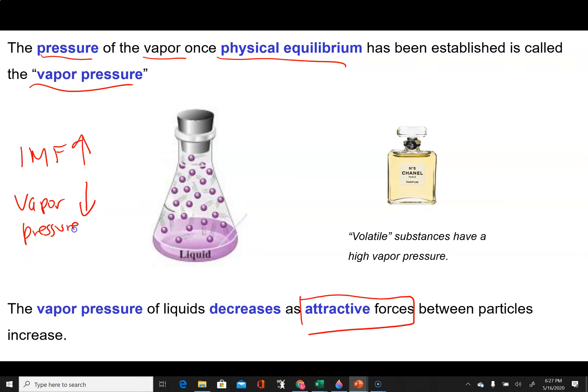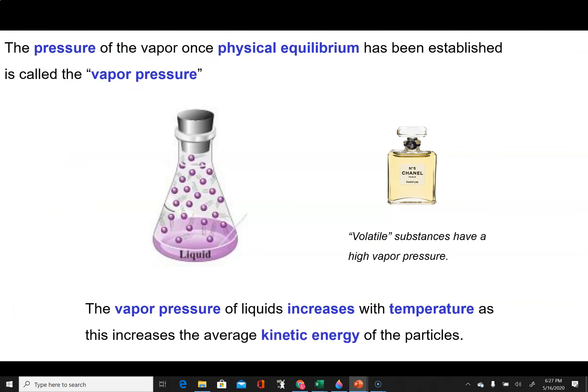If a substance has a high vapor pressure, it's often referred to as being volatile. You can often tell if something is volatile because you might be able to smell it — what you're detecting is the vapor hitting your olfactory sensors in your nose. So the vapor pressure is a measure of the extent of intermolecular forces in our sample.